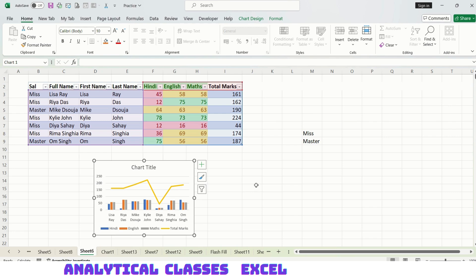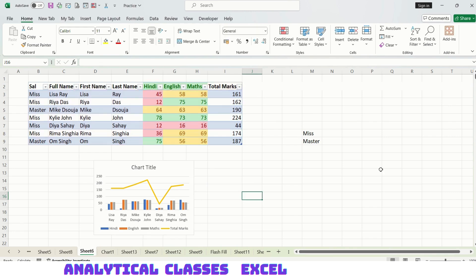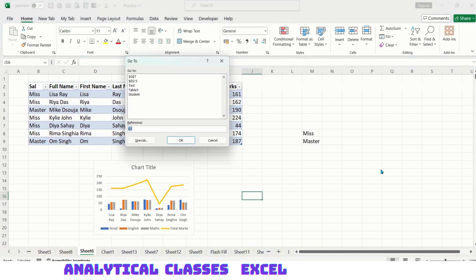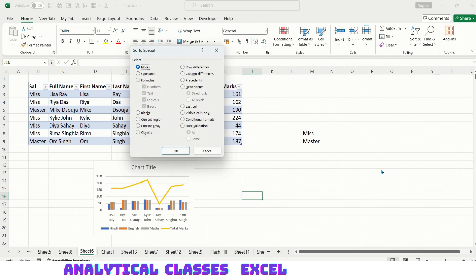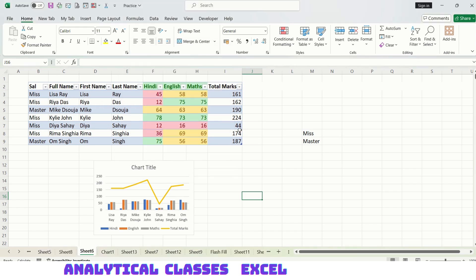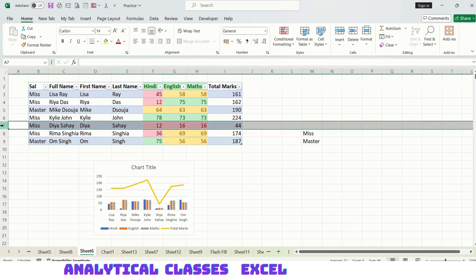Doing Ctrl+G, Alt+S, and objects will take me to this chart. Objects are pictures, charts, etc. Now, Ctrl+G, Alt+S, row difference. It will point out all cells that differ from the active cell in the selected row. Let's say I'm selecting this column and pressing Ctrl+G, Alt+S, row difference. It gives me these because they all are different.